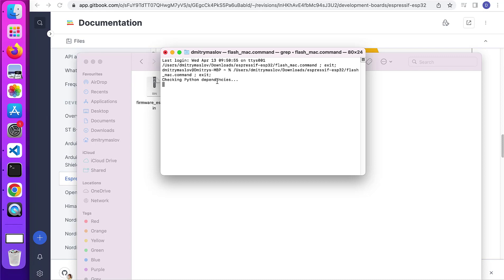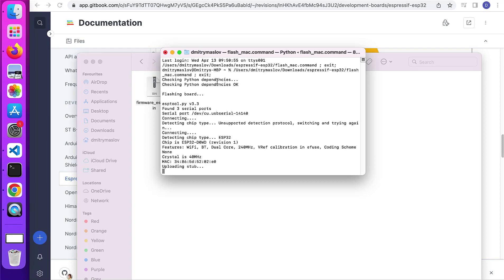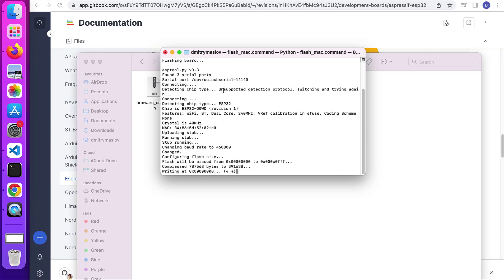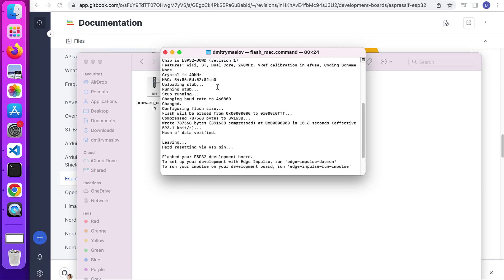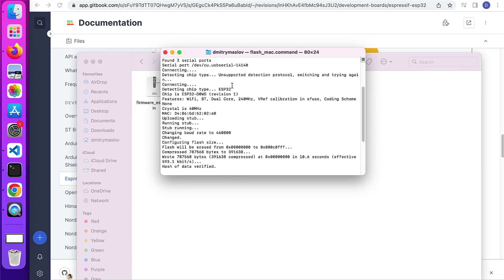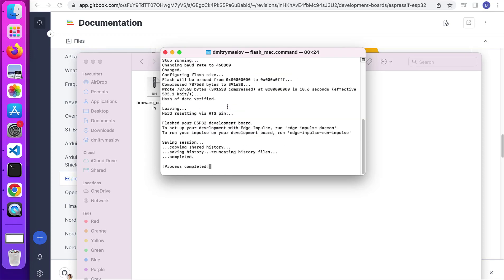It's going to check the dependencies and install them if they are not installed yet. And then it's going to automatically detect the board which is connected to your computer.